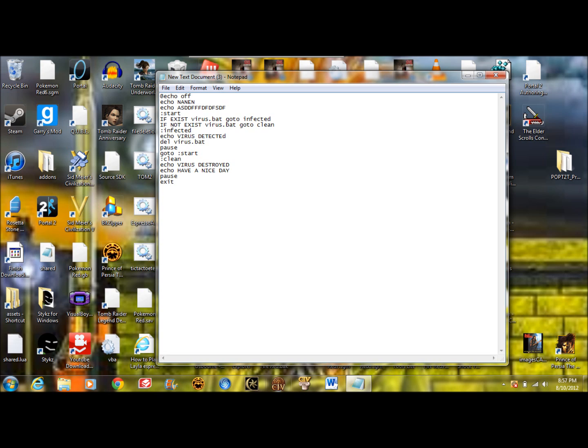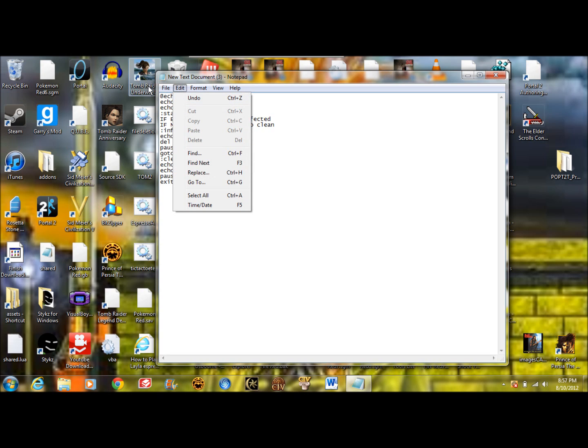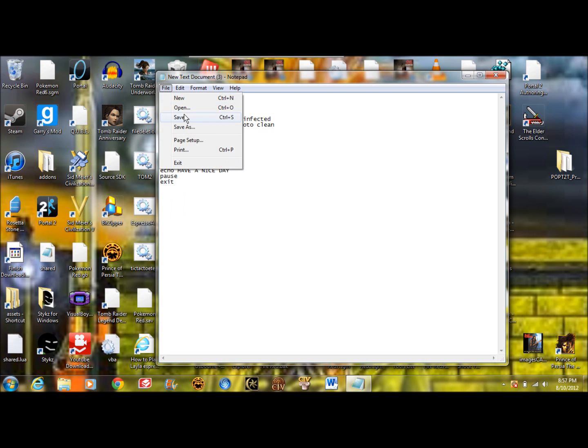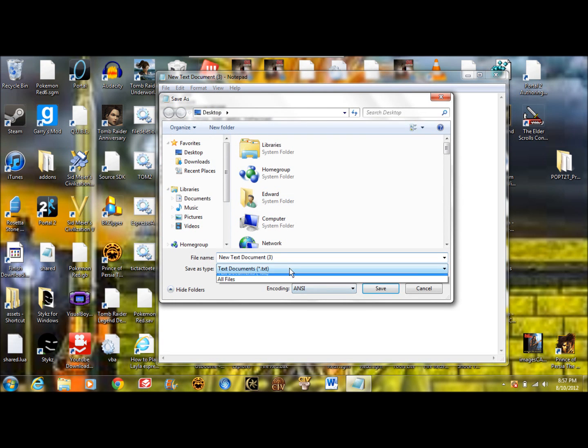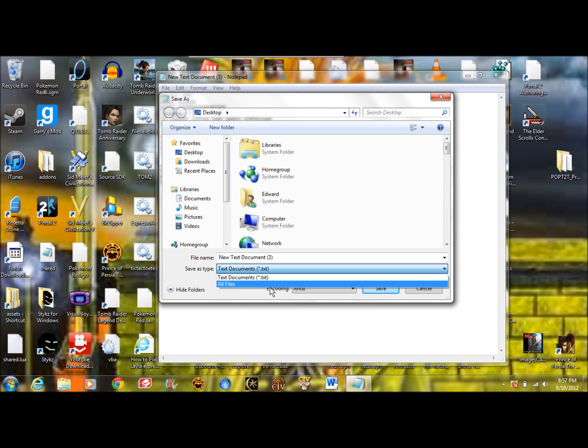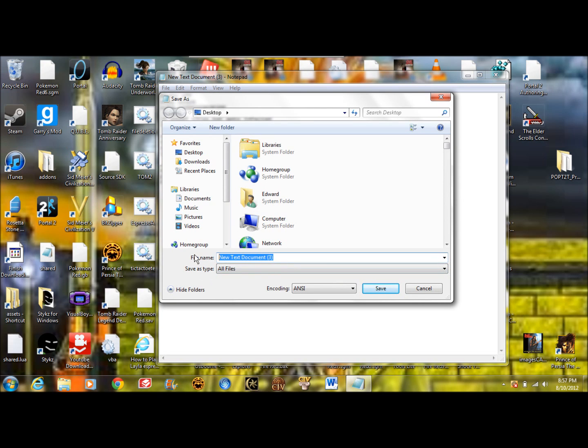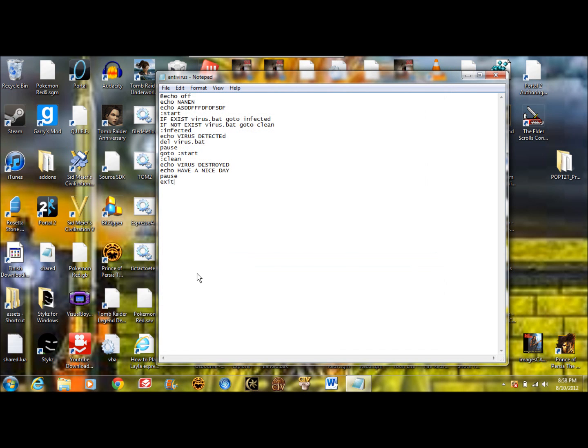So let's save it. Save as. And remember you always want to save it in all files. We'll save this as antivirus Chris.bat. You always have to put the .bat.